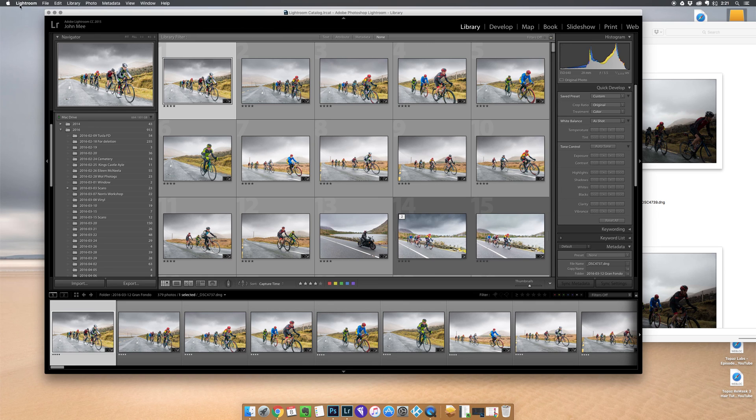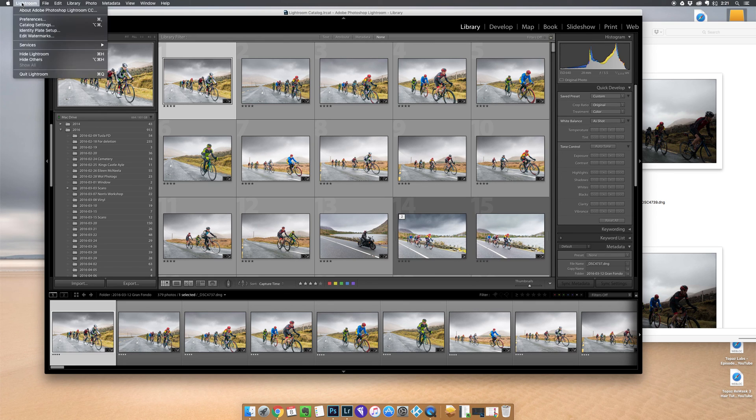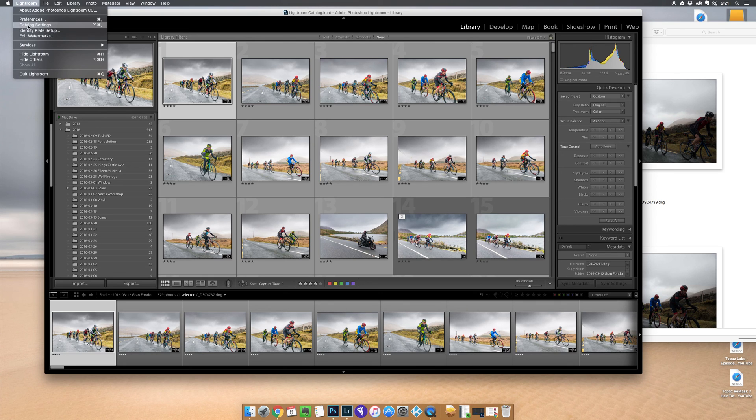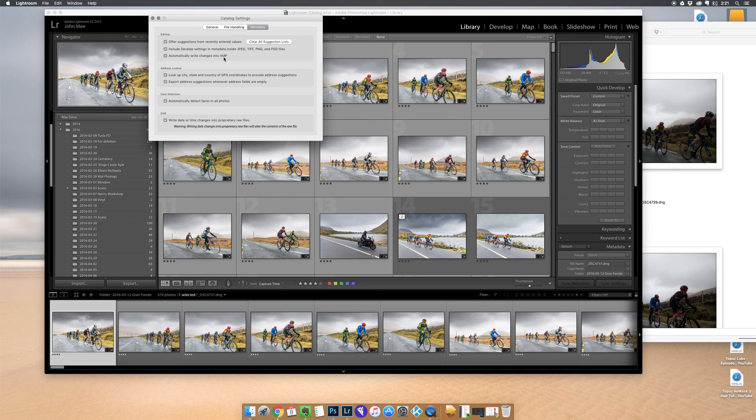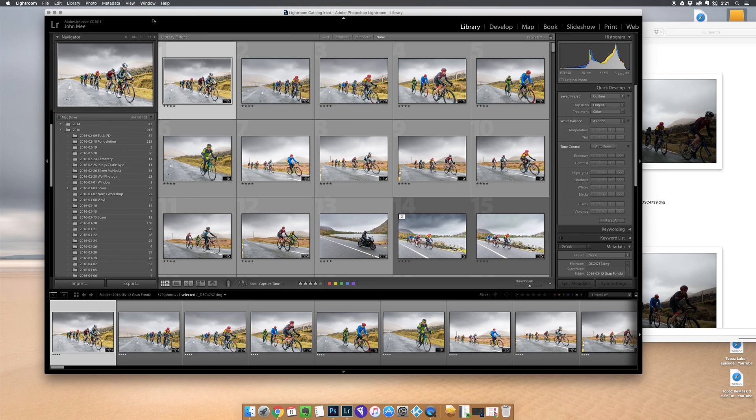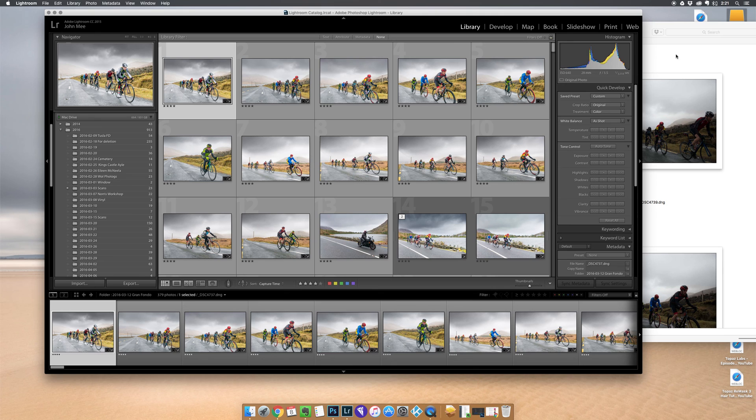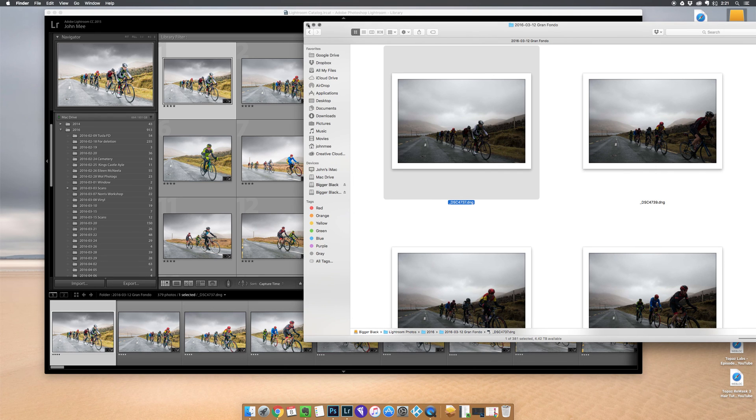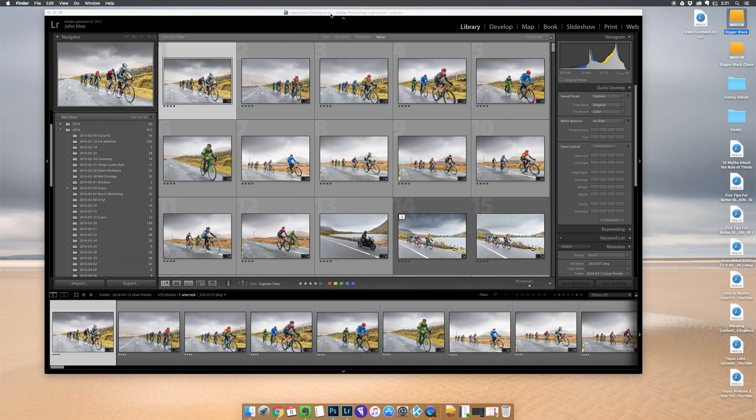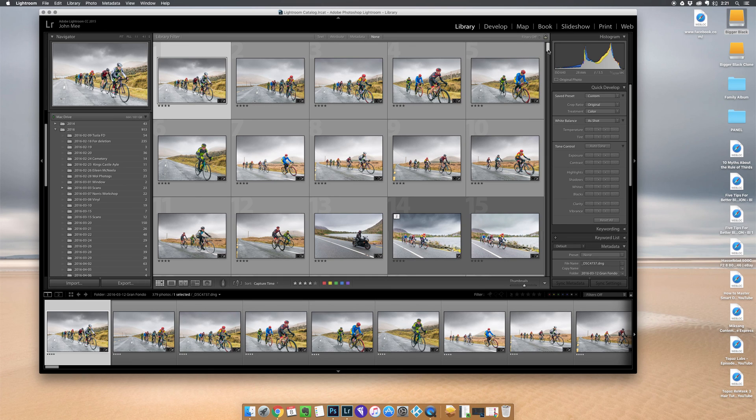So that is just a quick tip. Make sure you do this: Lightroom catalog settings, and in the metadata tab make sure that automatically write changes into XMP is ticked. As long as that is ticked, all of your edits will be saved. Should anything really bad happen to your Lightroom catalog, all your edits will be there and you can save yourself a whole heap of work. Thanks for watching and see you next time. Goodbye.